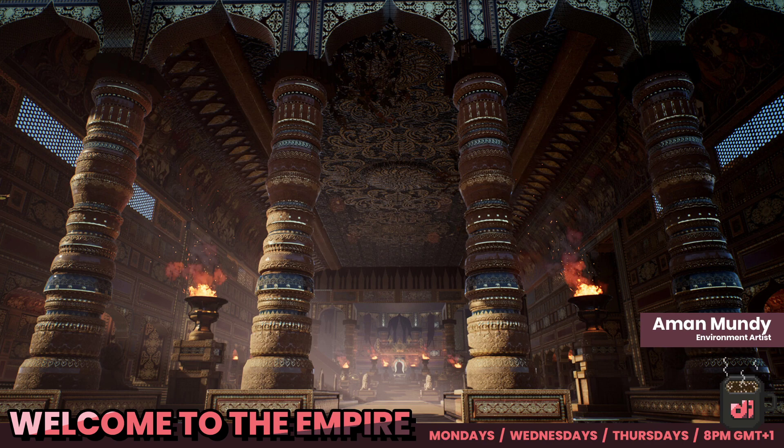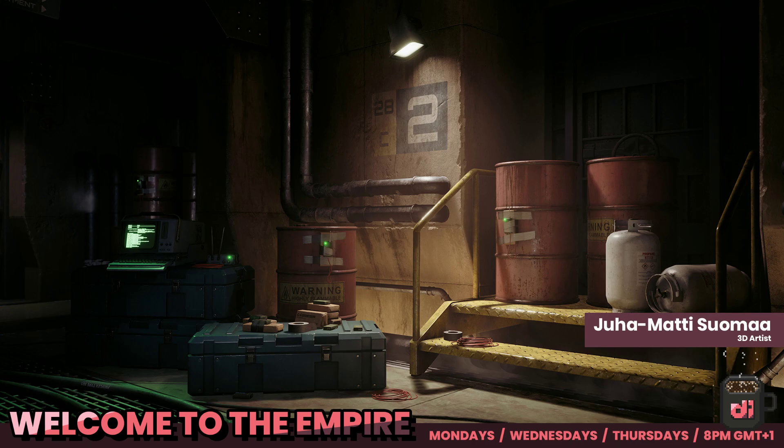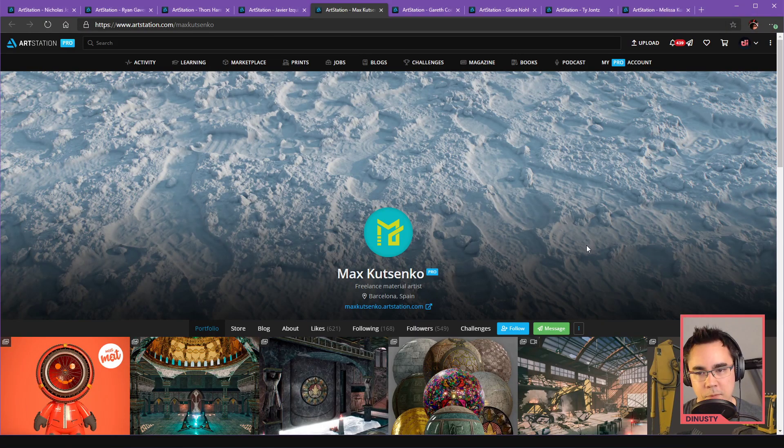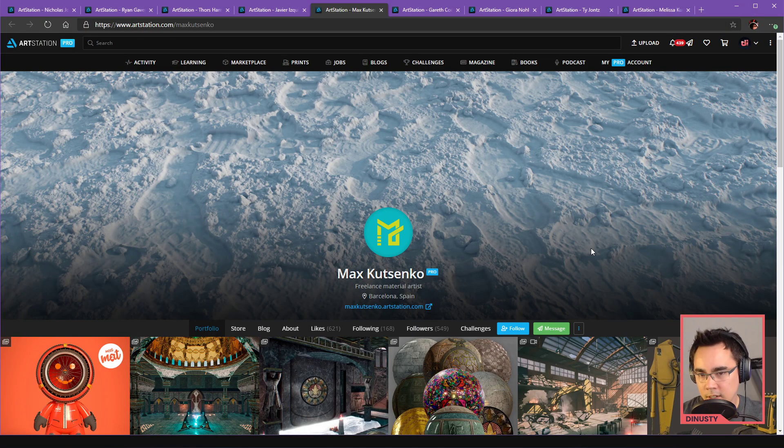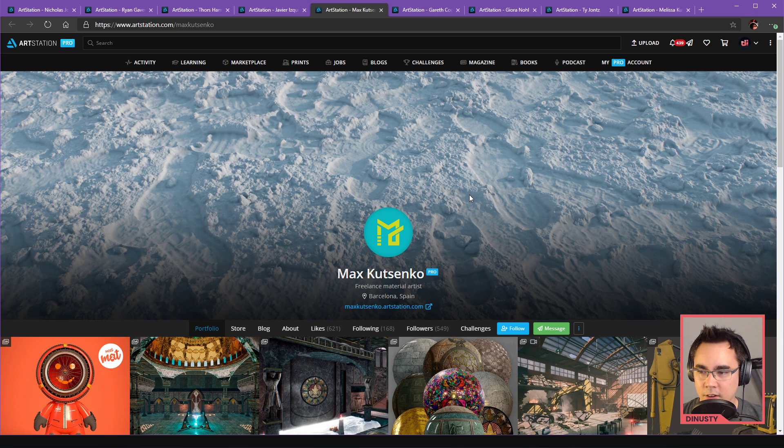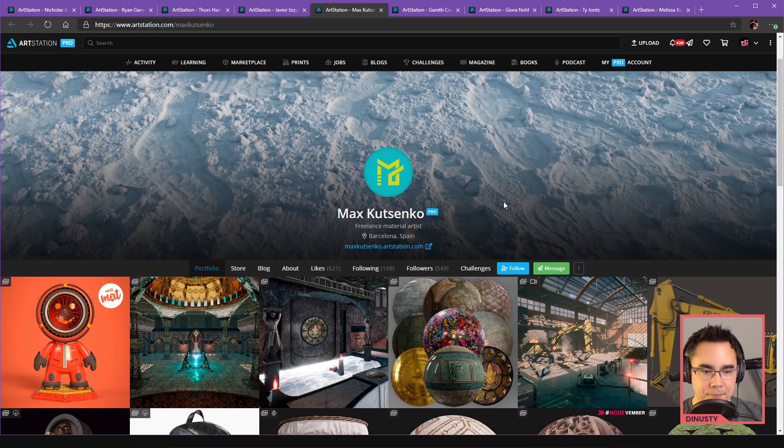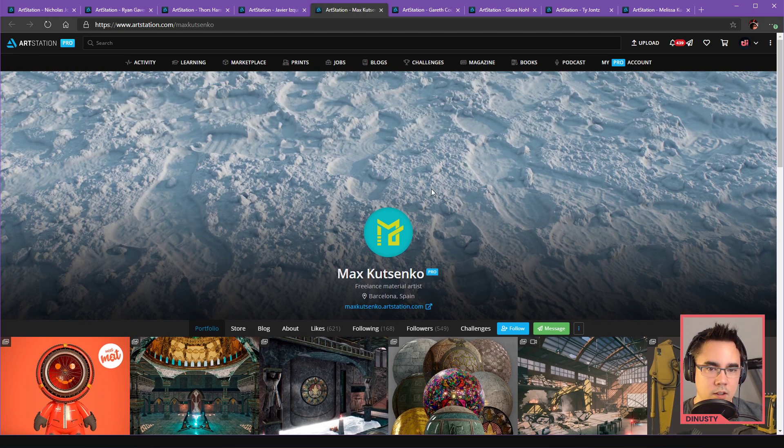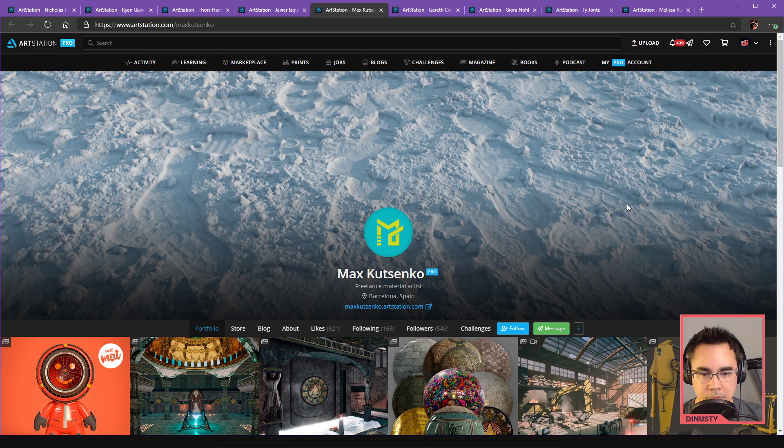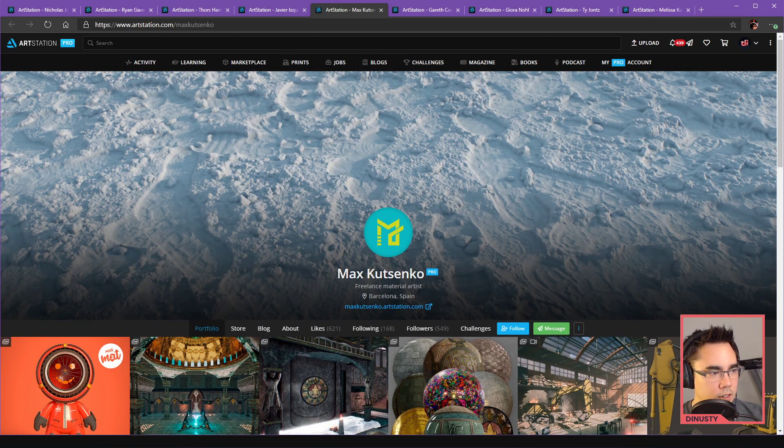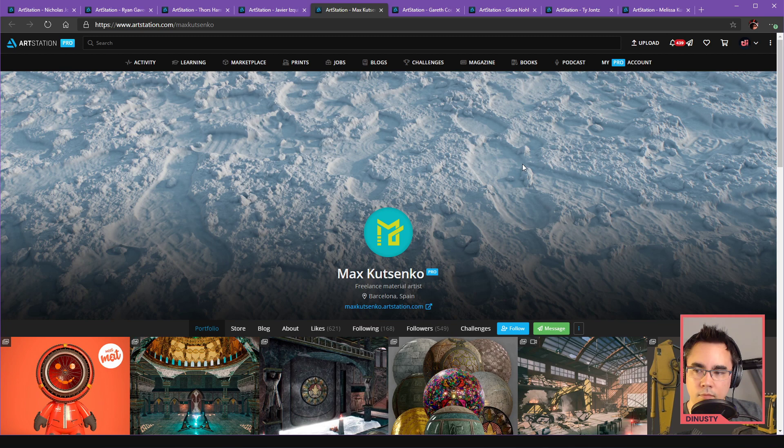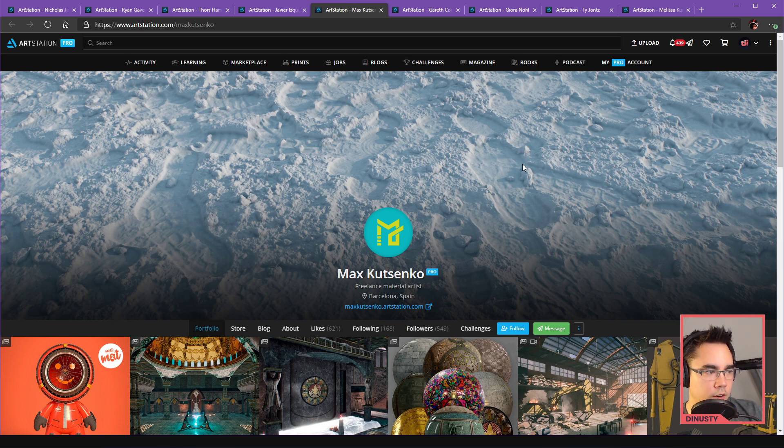Alright, up next we've got Max. Is it Consinko, Consent-go? I don't know, I'll let you be the judge. That's me. I'm just gonna call you KTO or Kato, Max Kato. How you doing man? So this right here is really cool. Is this just a Substance for the background here? It's really nice.